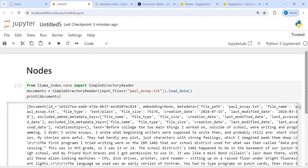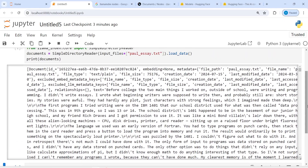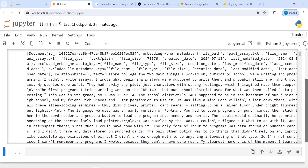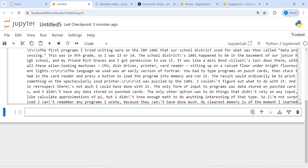In the output you can see that we have our document or text file loaded as a document. The information it contains includes document ID, embeddings, metadata, file path, file name, file type, and so on. This is the meta information about the document.